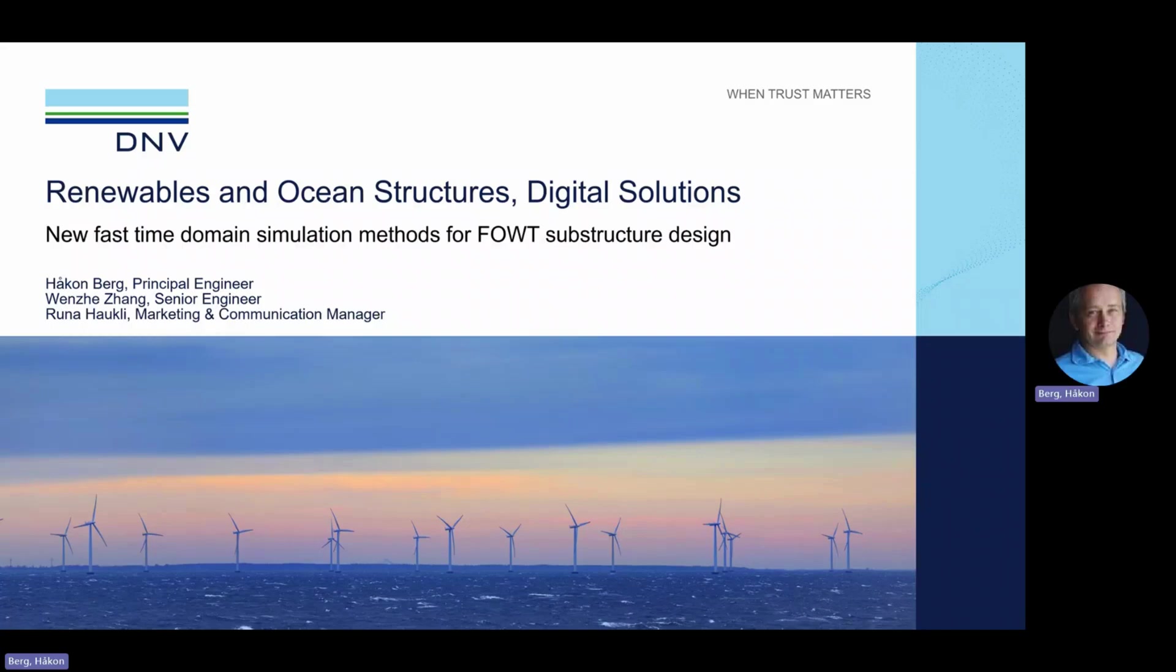Hi, welcome to this demo complementing the webinar: New Fast Time Domain Simulation Methods for Floating Offshore Wind Substructure Design.